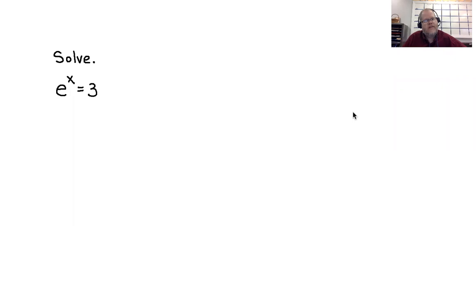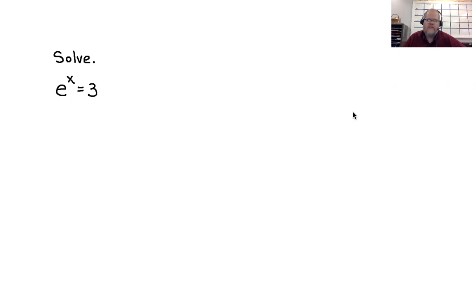In this video we're going to solve some exponential and logarithmic equations — this is called a walkthrough. As I do these here in the video, I want you to have a sheet of paper, something to write with, a pencil, and also a calculator. Let's go and solve the first problem: e to the x equals three.